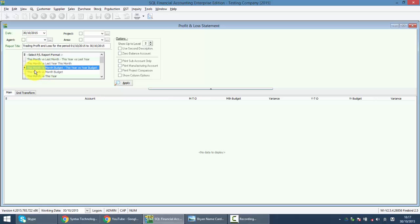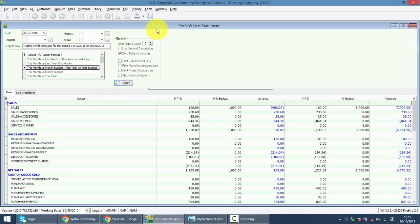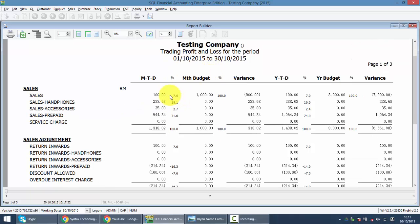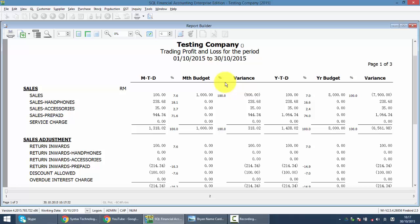There will be actual versus budget. So when we look at this P&L, preview, you can actually see the actual versus budget. So then you can get the variance, what is the variance between actual and budget.